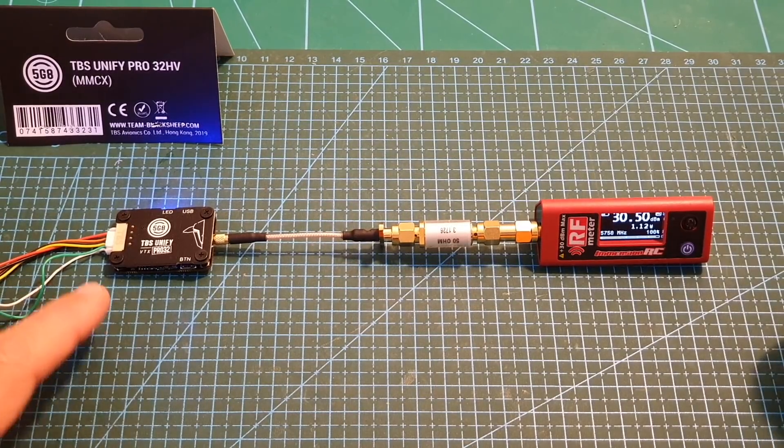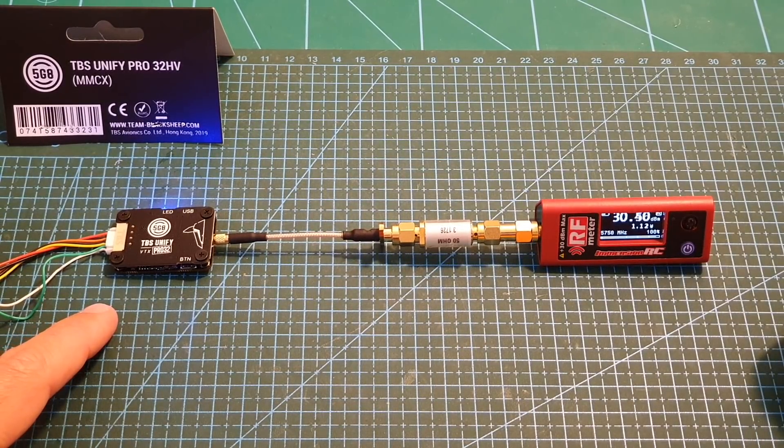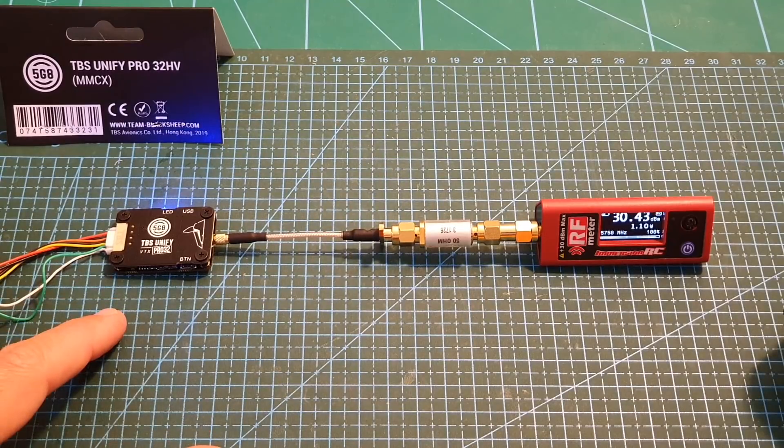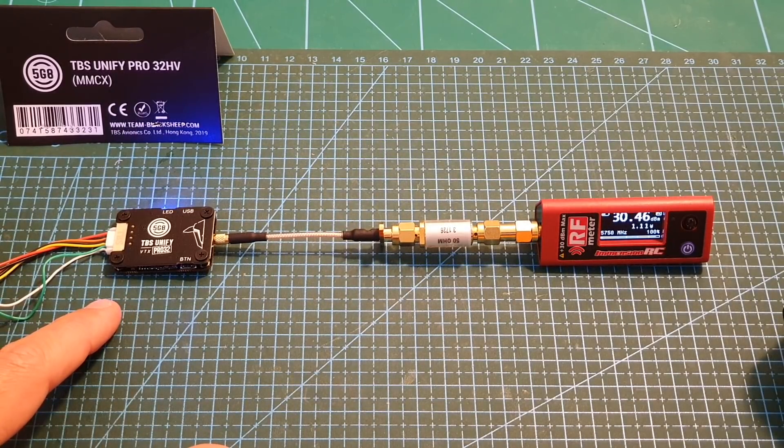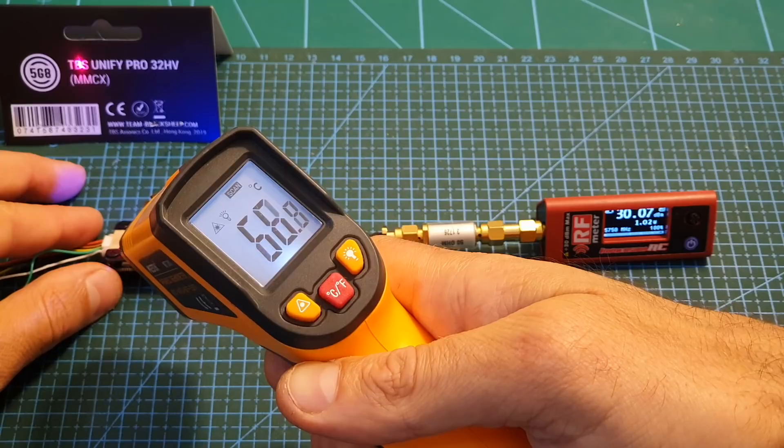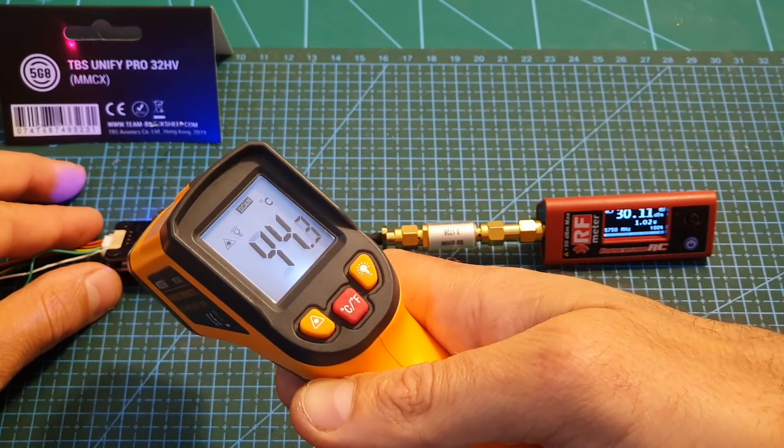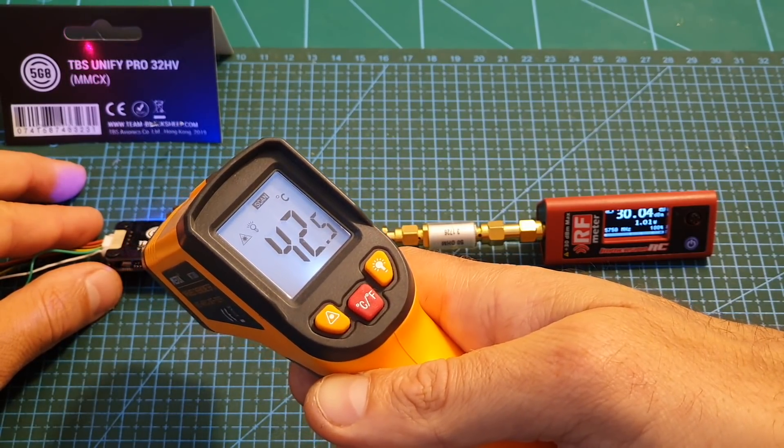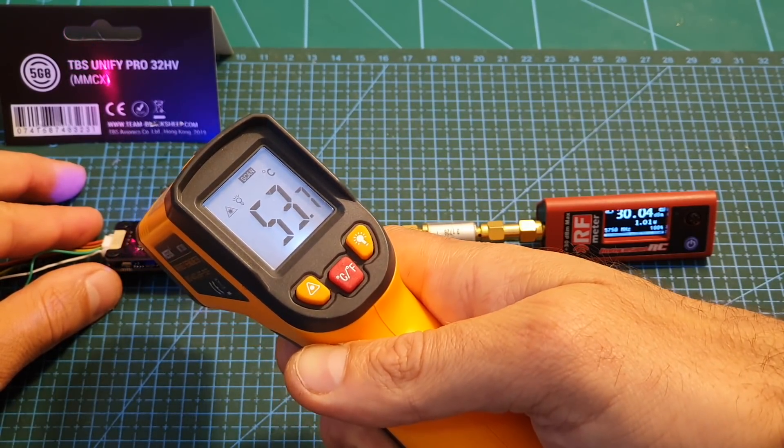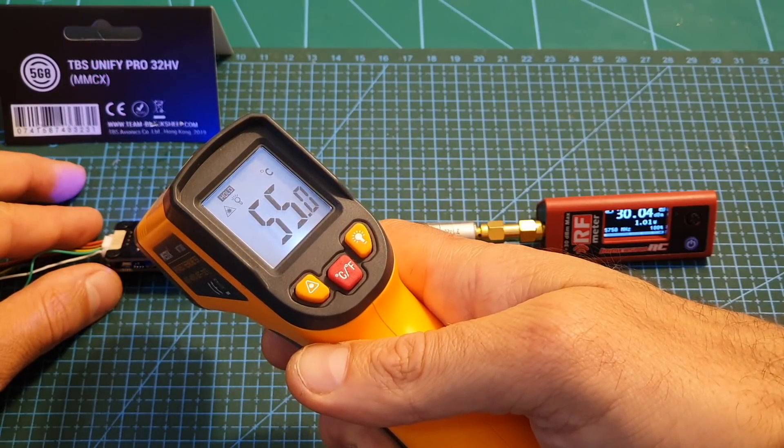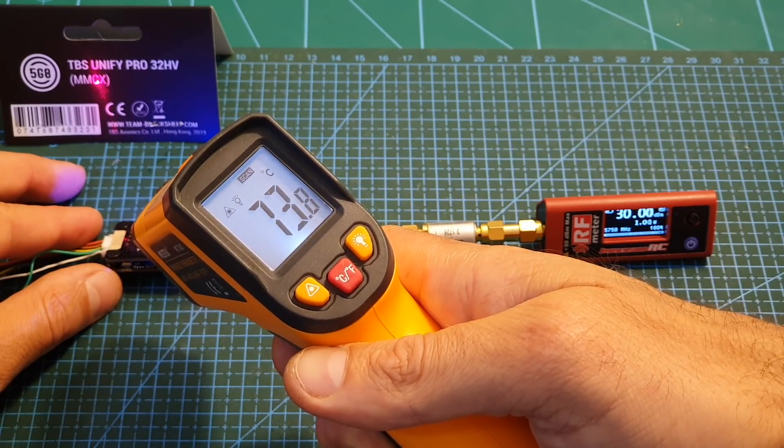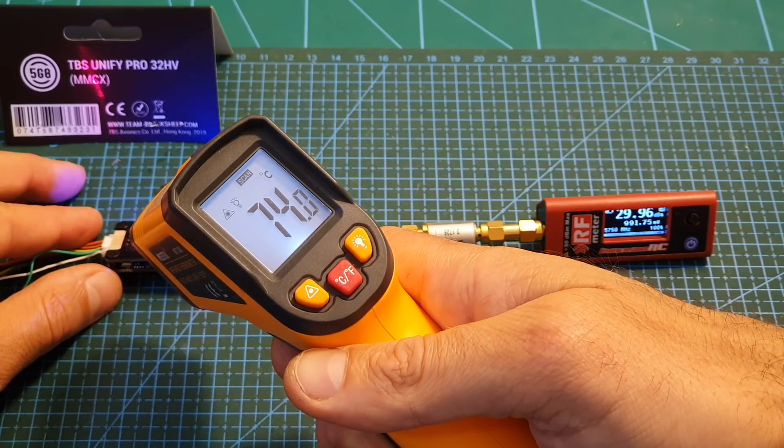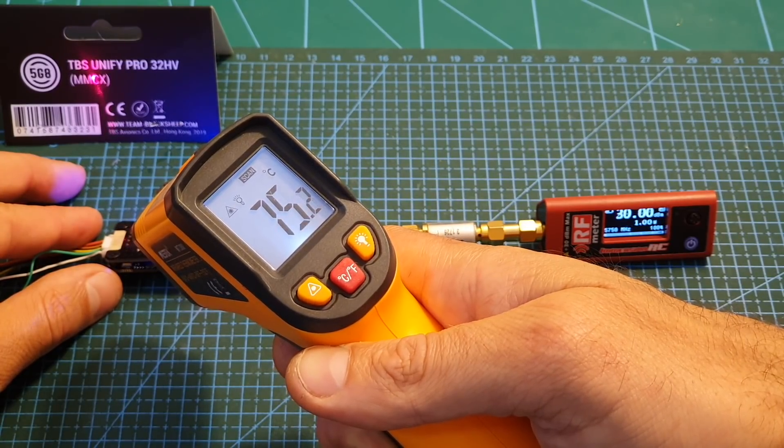After a minute, we're still getting more than 1000 milliwatts. It's important to keep the VTX cool for better performance. Measuring its temperature, you can see it varies. At the hottest point, it's about 71 degrees Celsius, now 74 degrees Celsius.